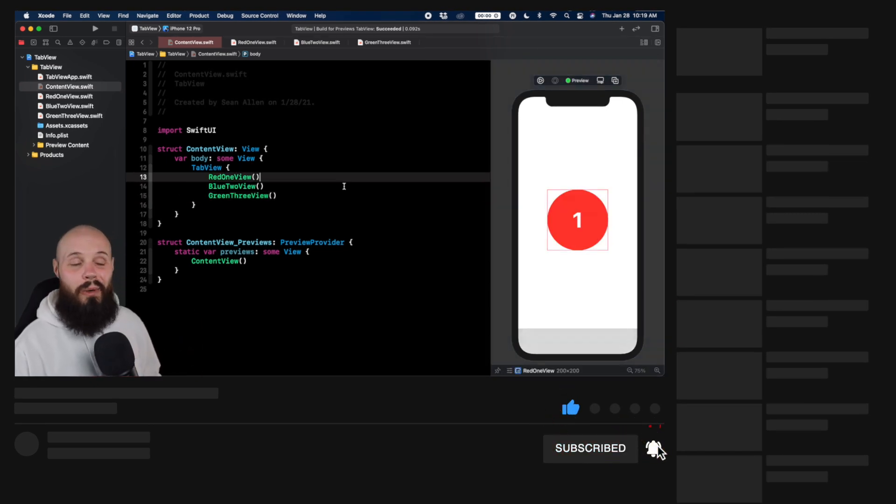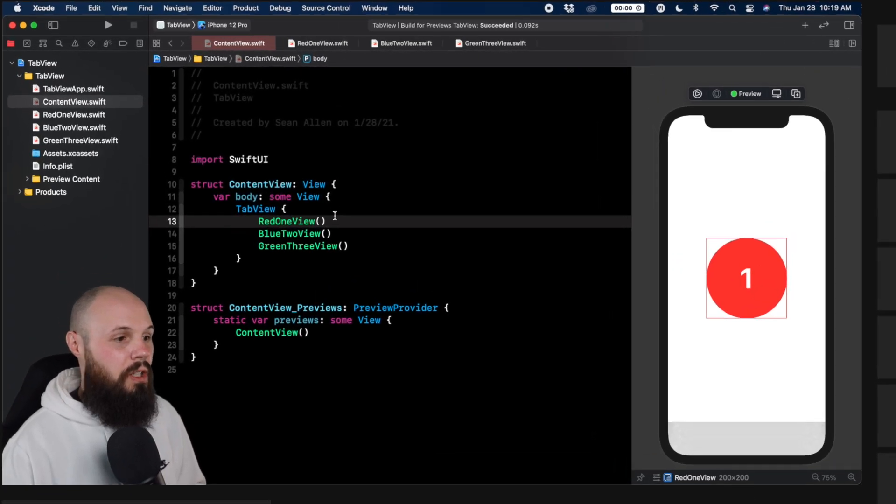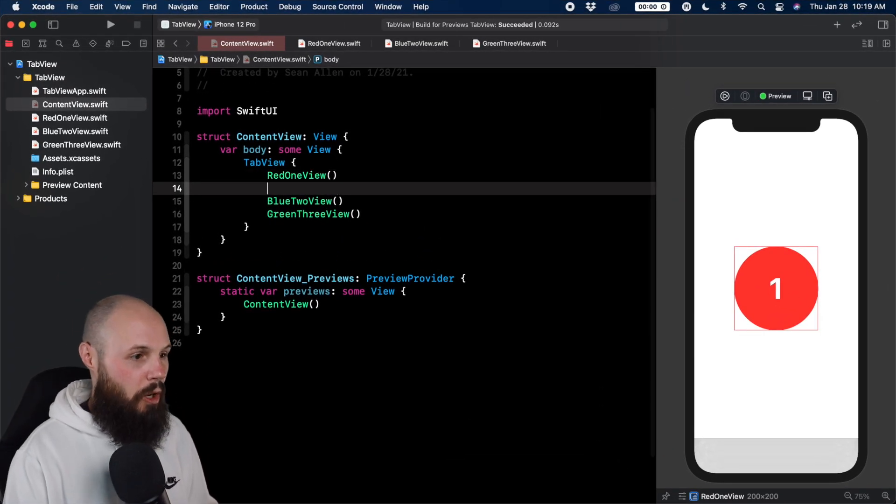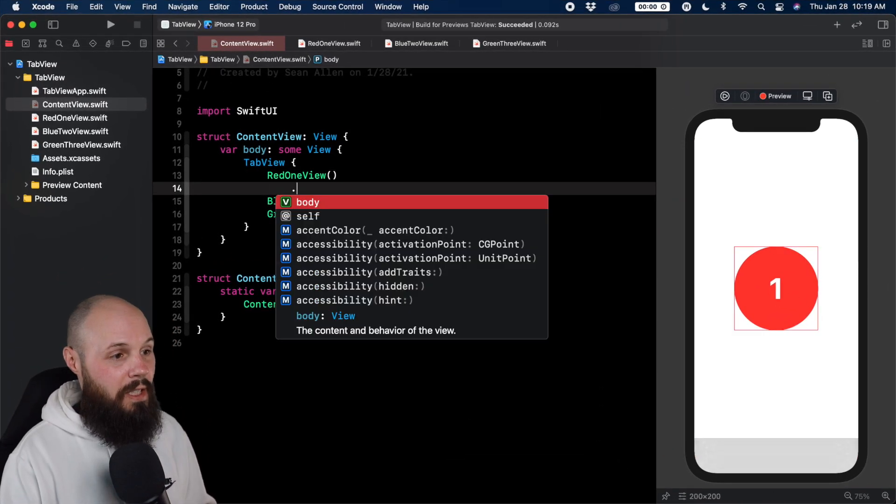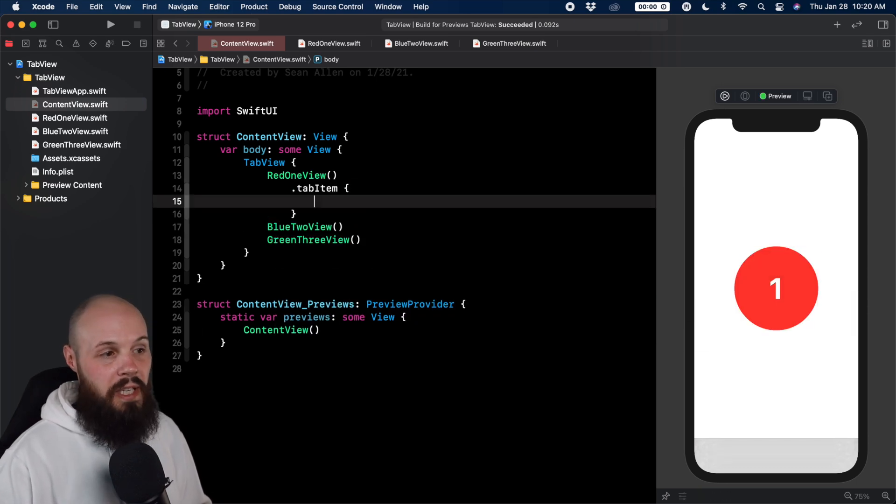In order to do that, we have to add a tab item to each view. So let's do that with our red one view first. We can do a modifier.tab item here. And then we get a label. This is where we can style it.